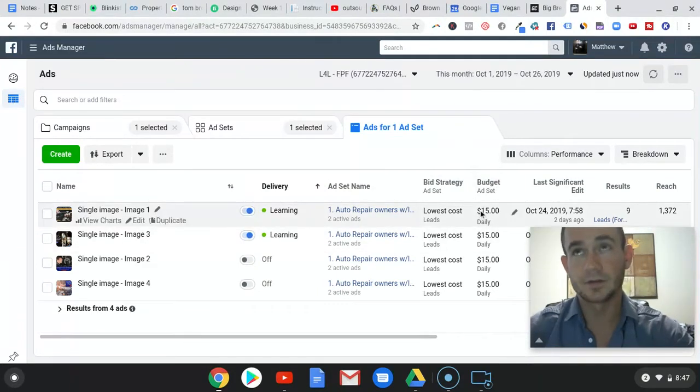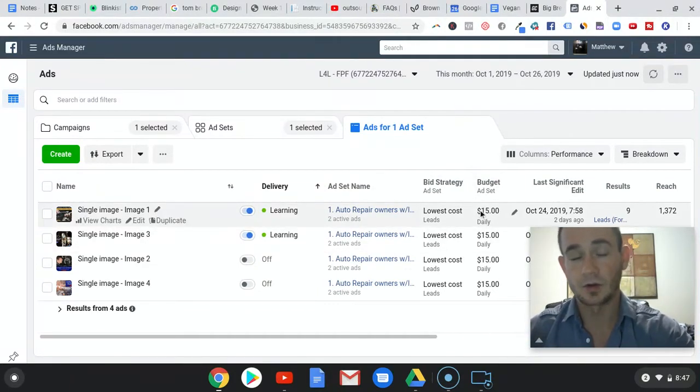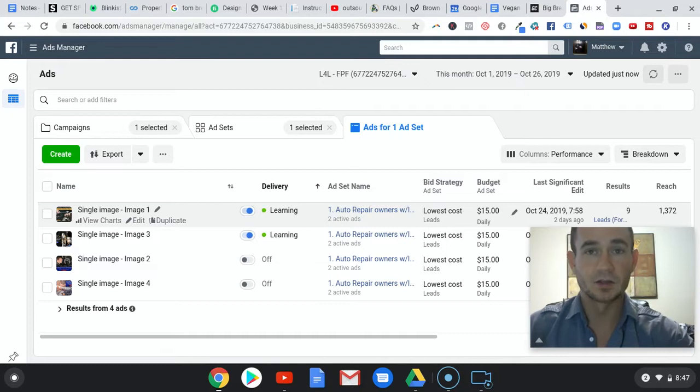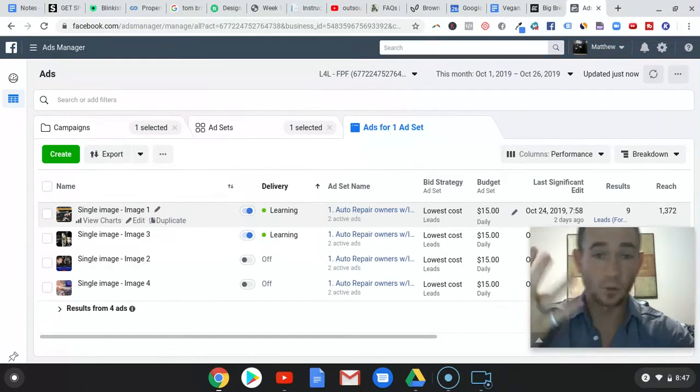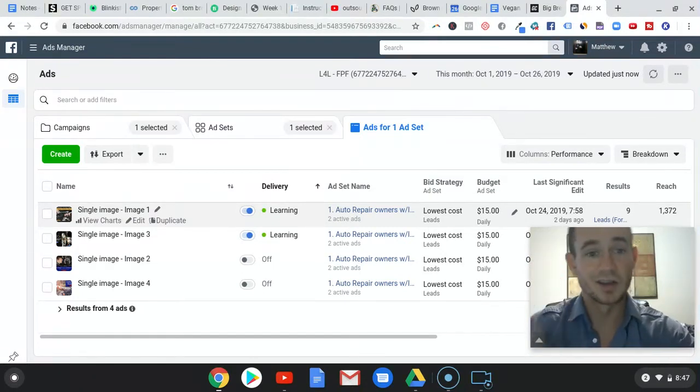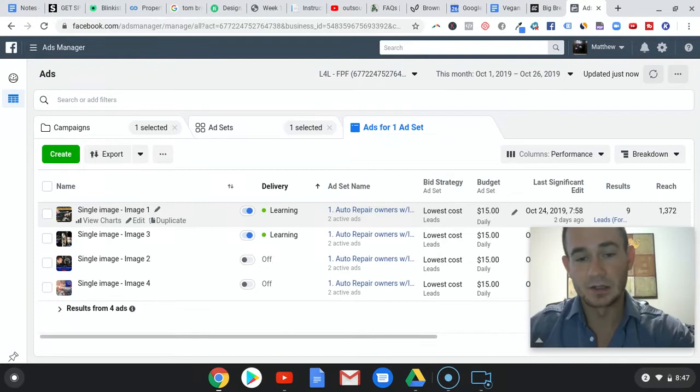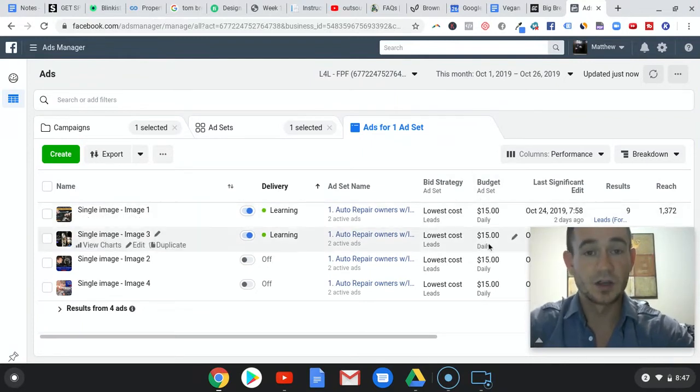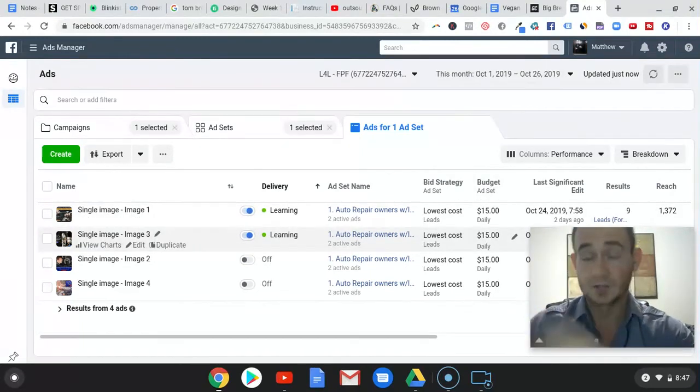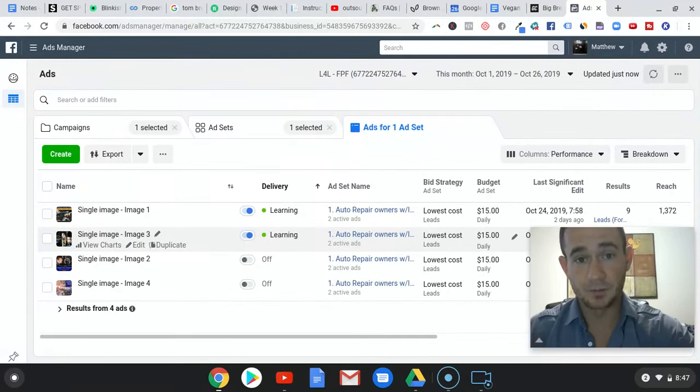We're only doing $15 per day per ad set. So $15 spread across four ad images is not going to get you a ton of reach. Across two ads, that's a lot better.